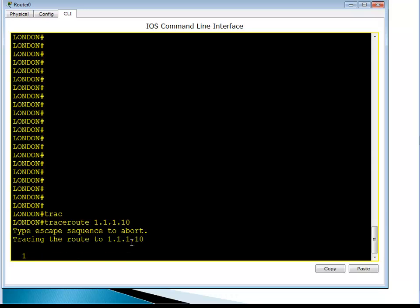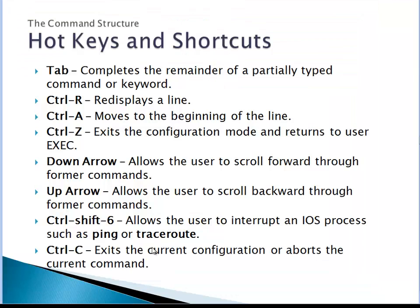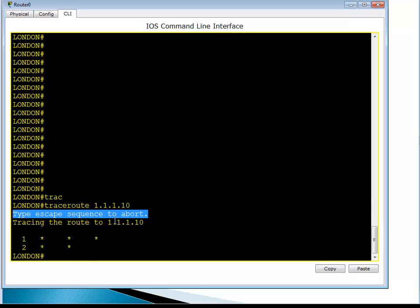Now it says here type escape sequence to abort. The escape sequence is Ctrl+Shift+6. So I'm pressing Ctrl and Shift and 6 together. There you go, that's how you abort it.